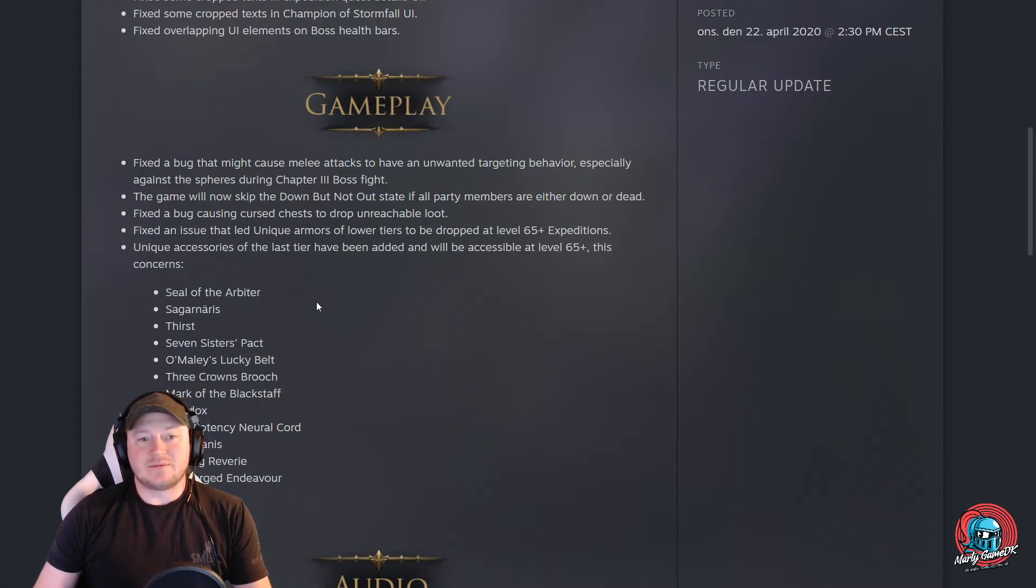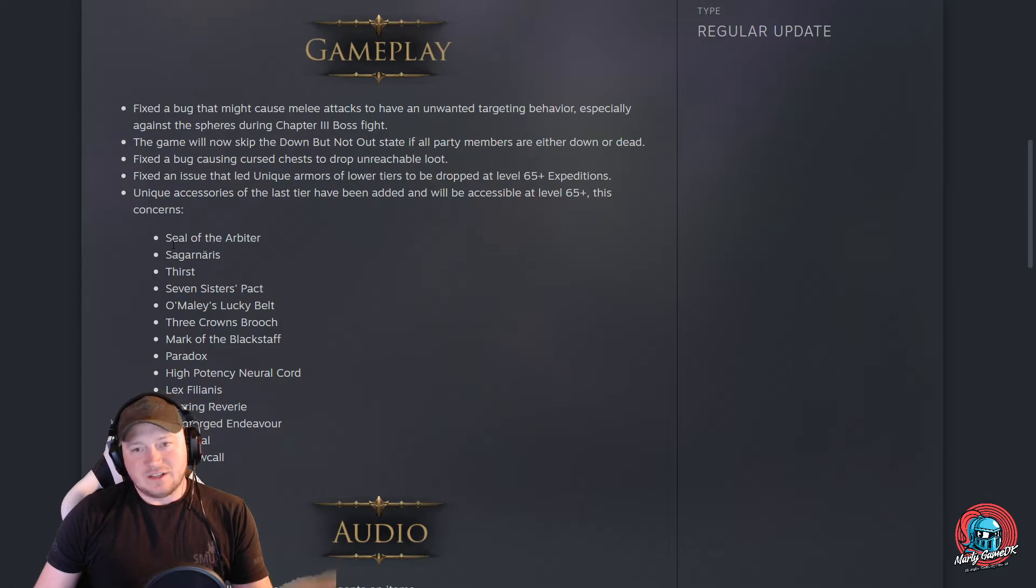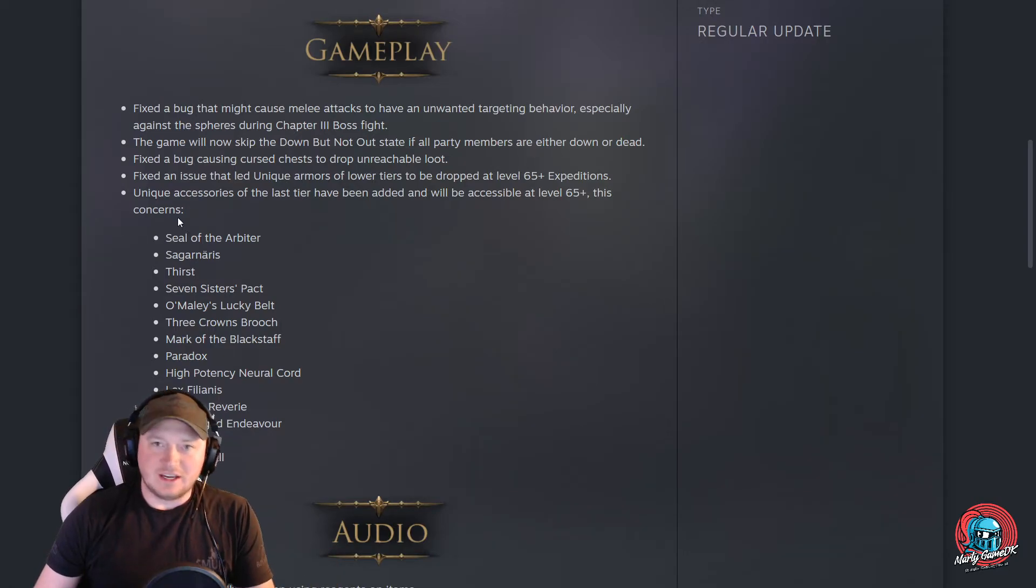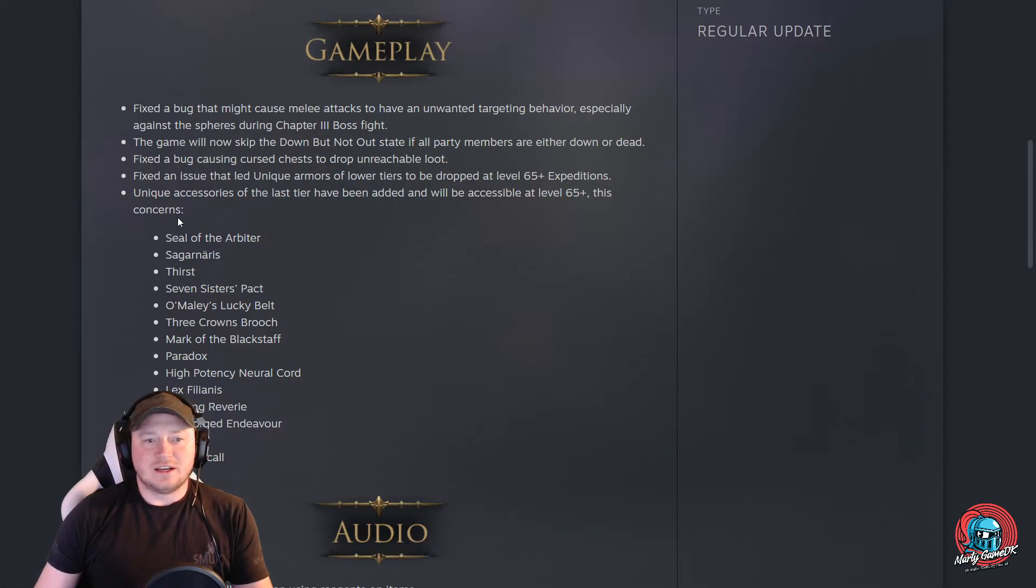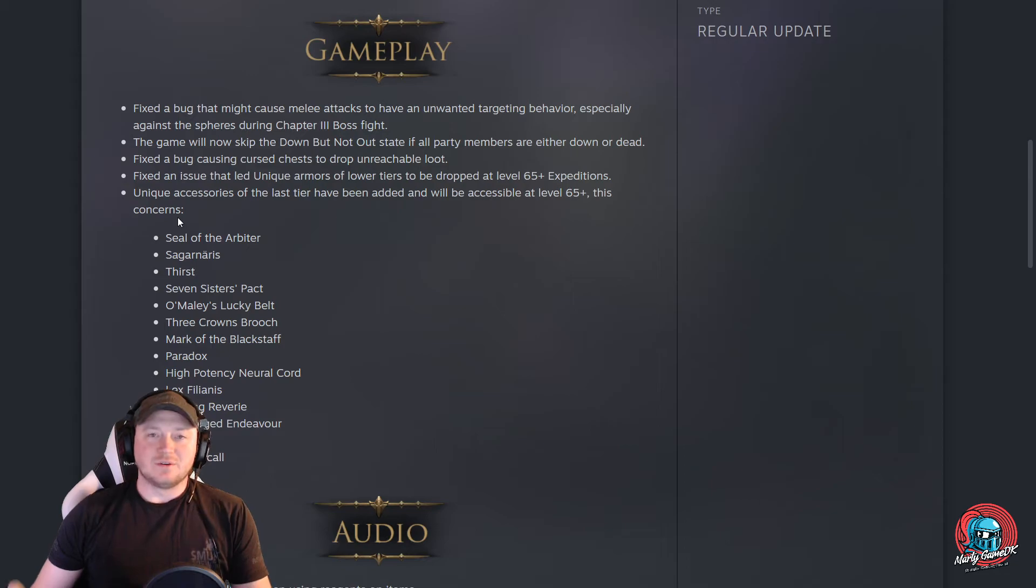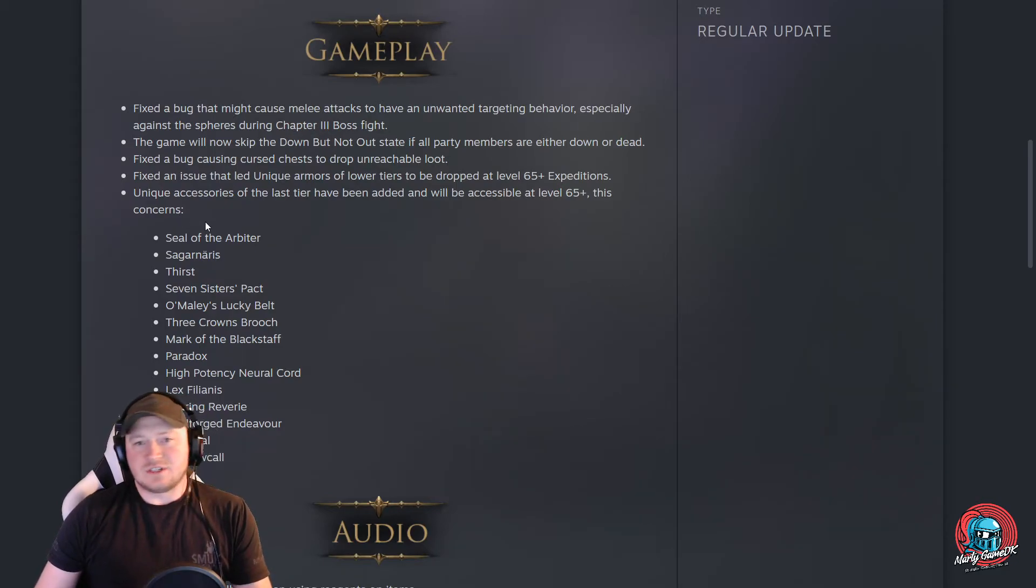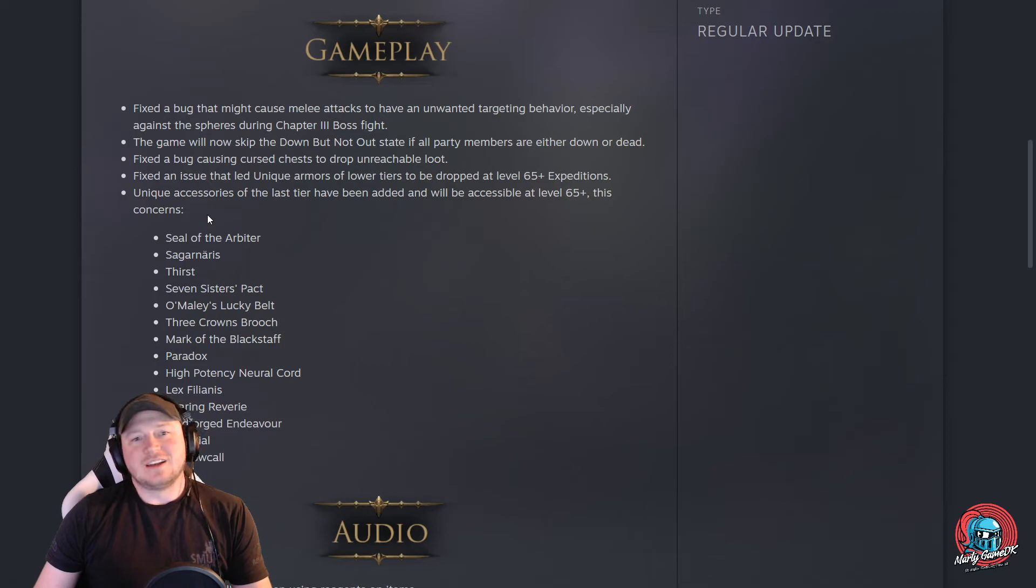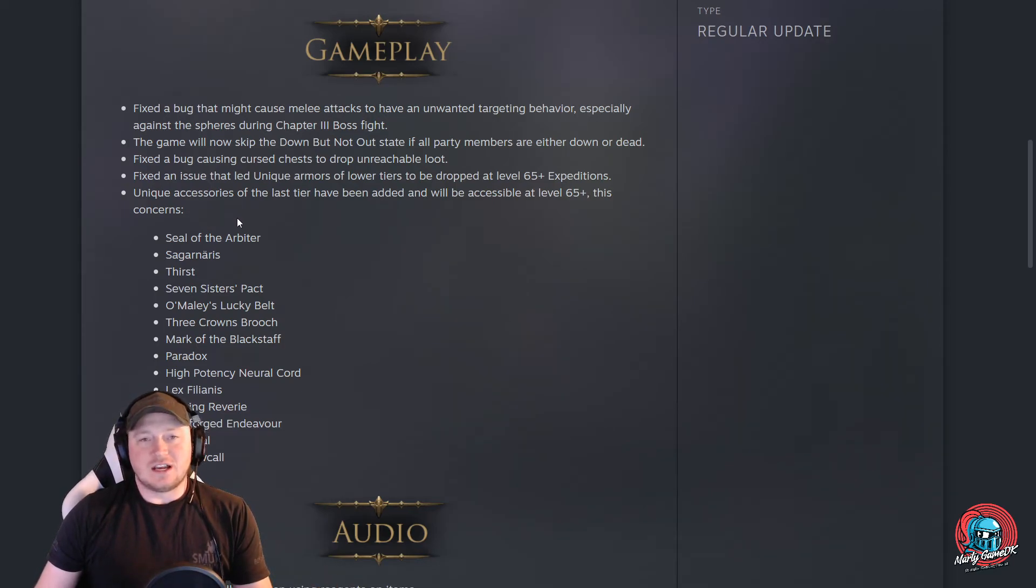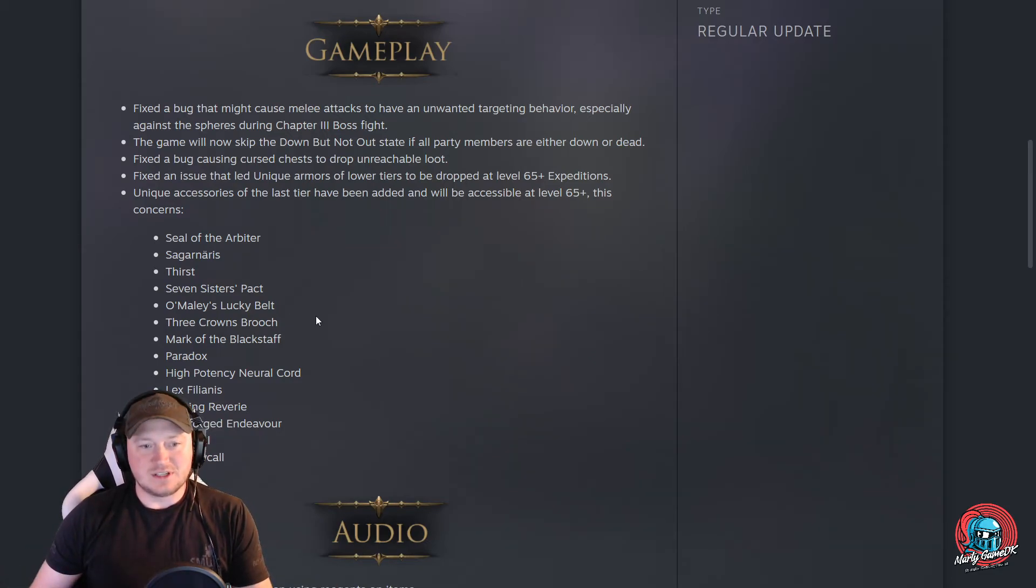But as I can see here, we are getting a little fix for the unique items again, and this is the third time actually that they try to implement this and fix this so it will work. So it will drop the new tier above level 65 plus. I guess we just have to go in and play and see if it actually works now, and if we can get these unique items that we want, and hopefully we can use some of these in the endgame builds as well.